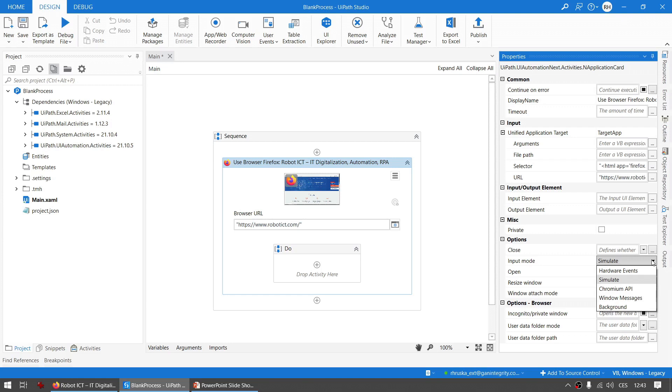If you set this for example to Simulate, it will try to execute all UI interaction activities inside in Simulate mode, like Simulate Type and Simulate Click if it's set to true. Well, isn't this cool? You don't have to set this activity by activity one by one anymore. Just one setup and it's done.